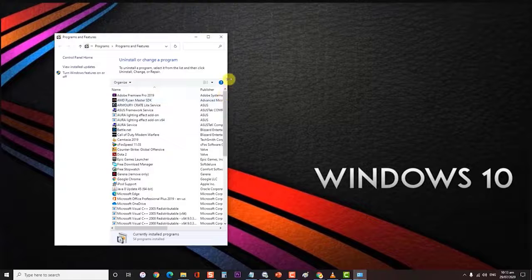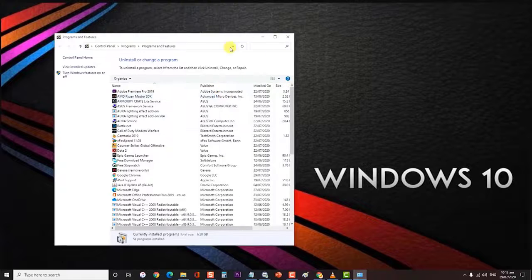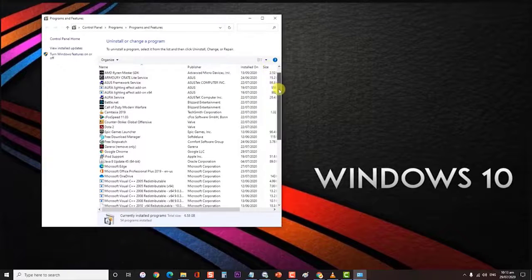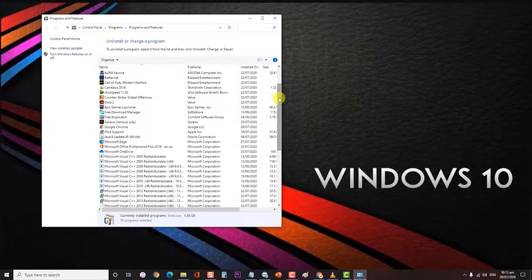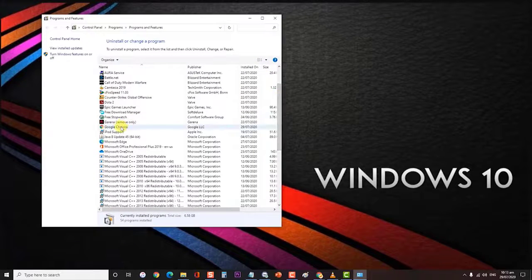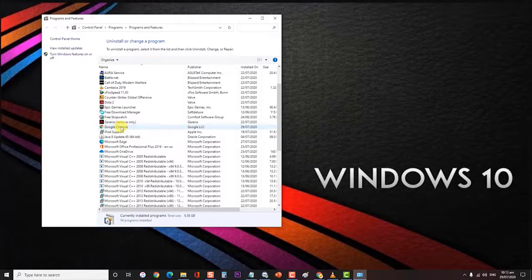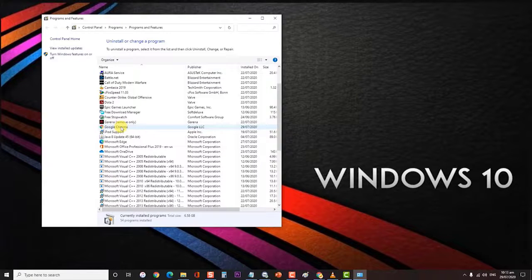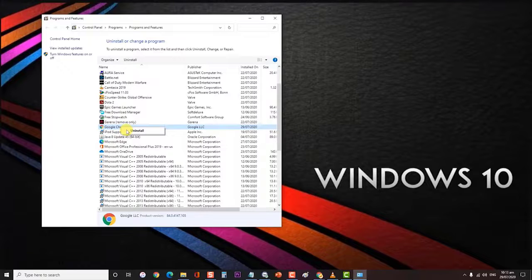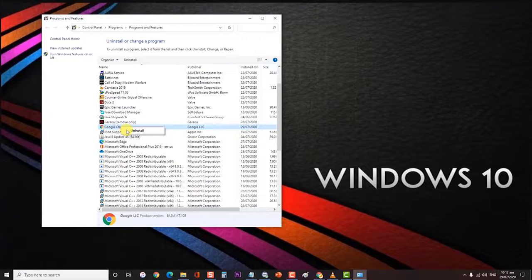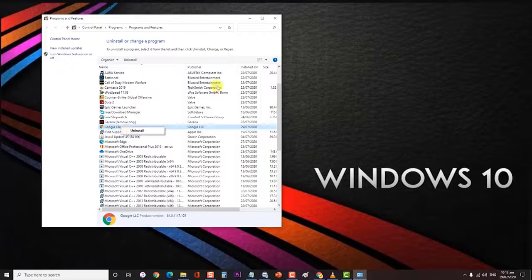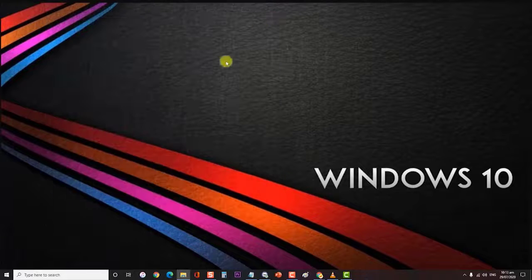Then scroll down through the list of programs to locate the browser you are using that is causing error. Right-click on that browser and click uninstall. Follow the on-screen prompts to remove the browser from your computer. Once your browser has been uninstalled, restart your computer.